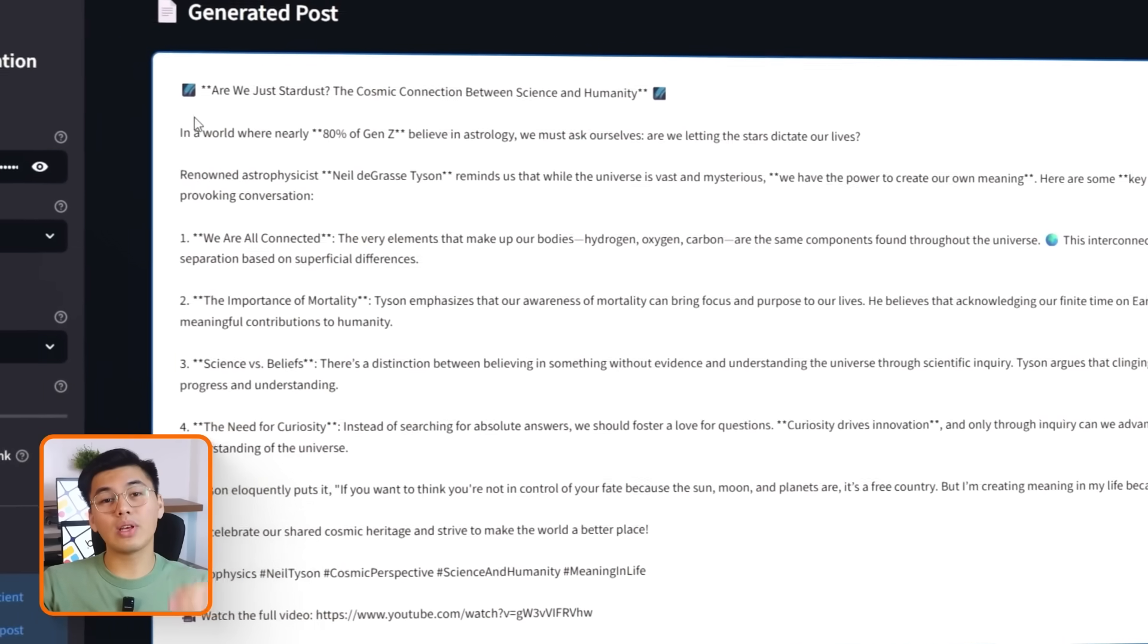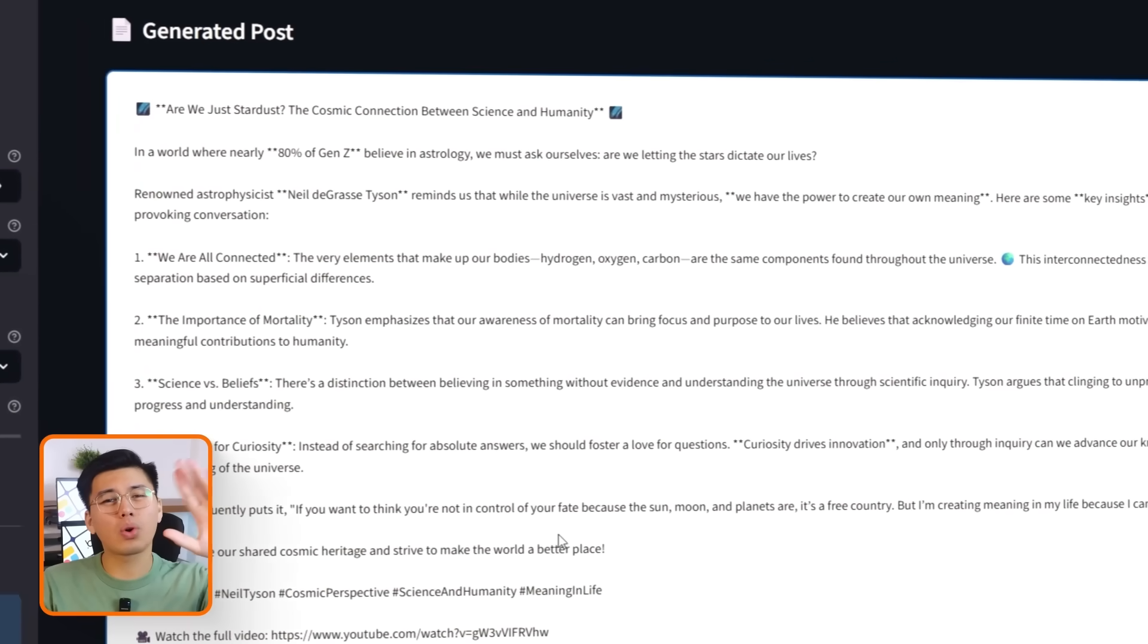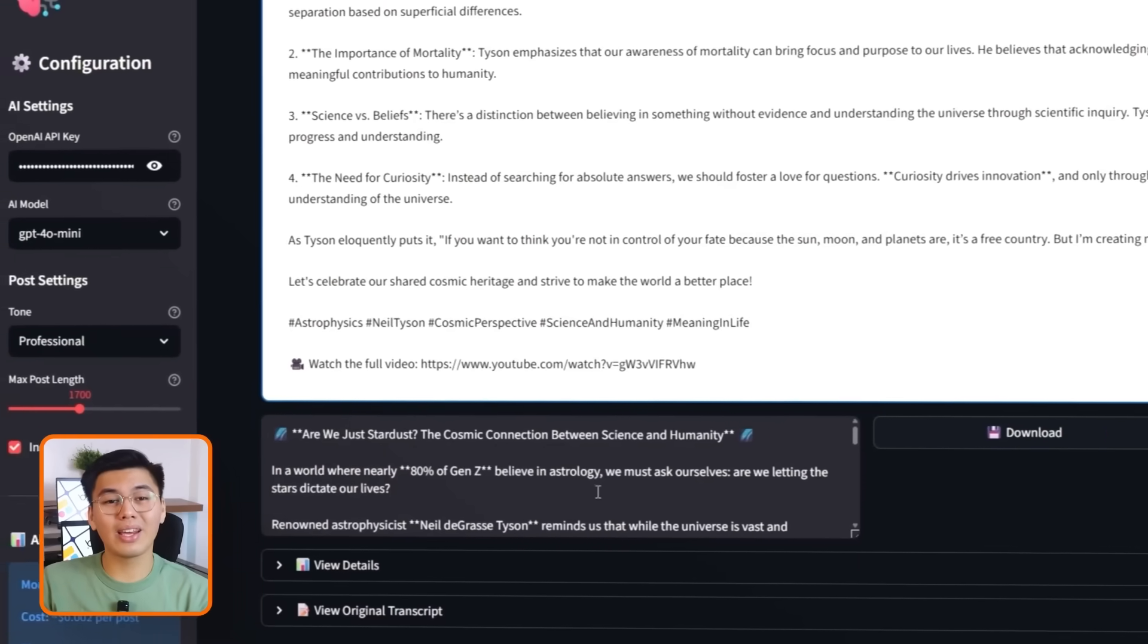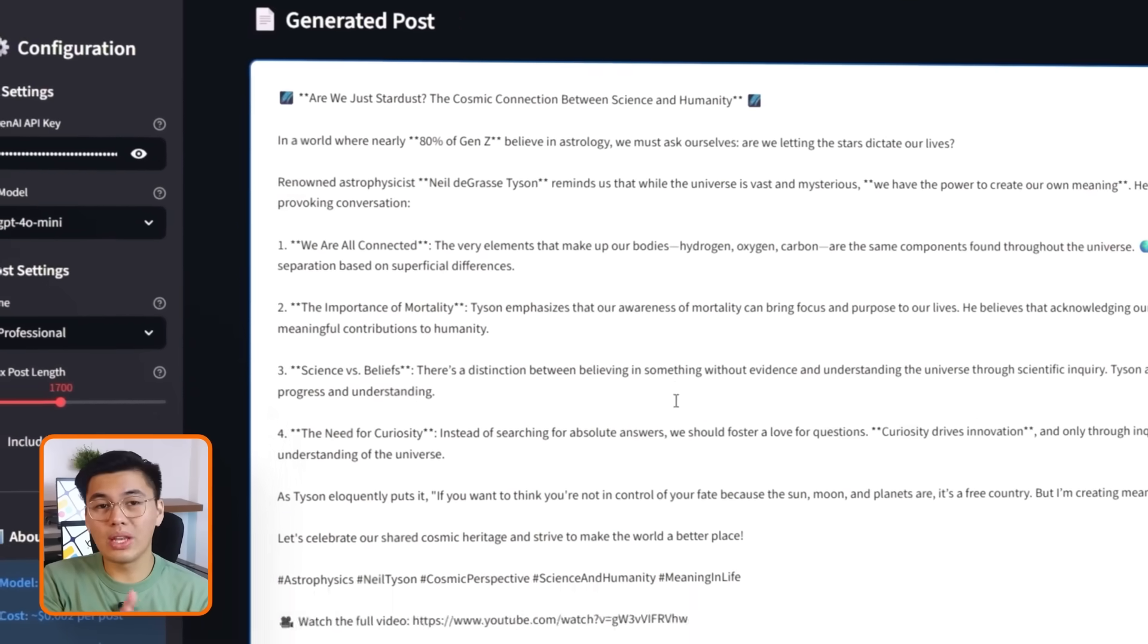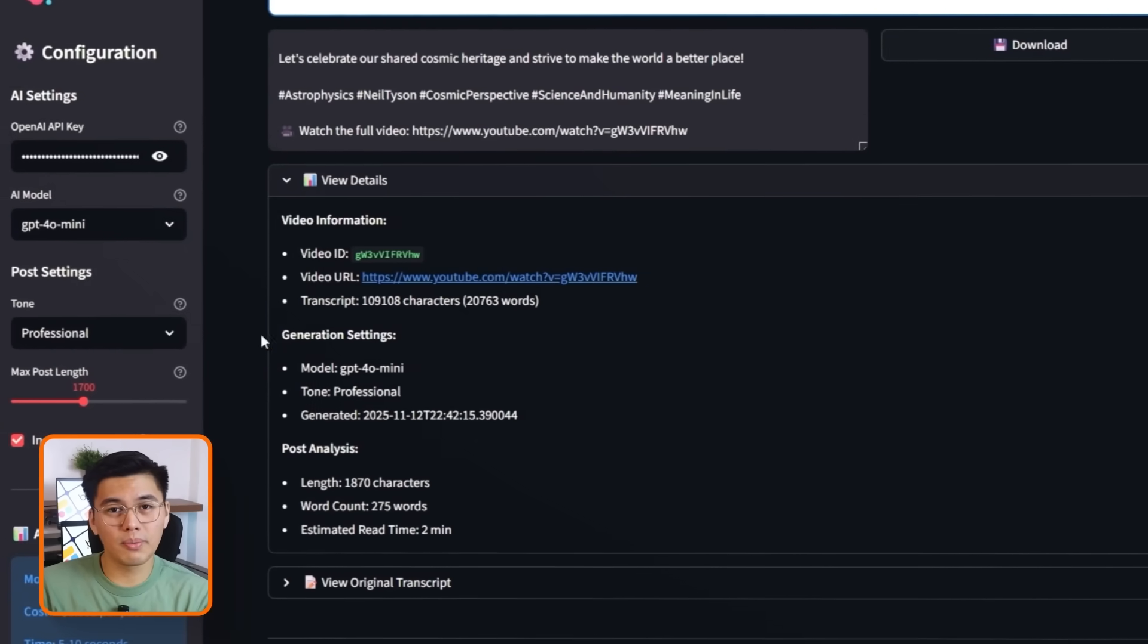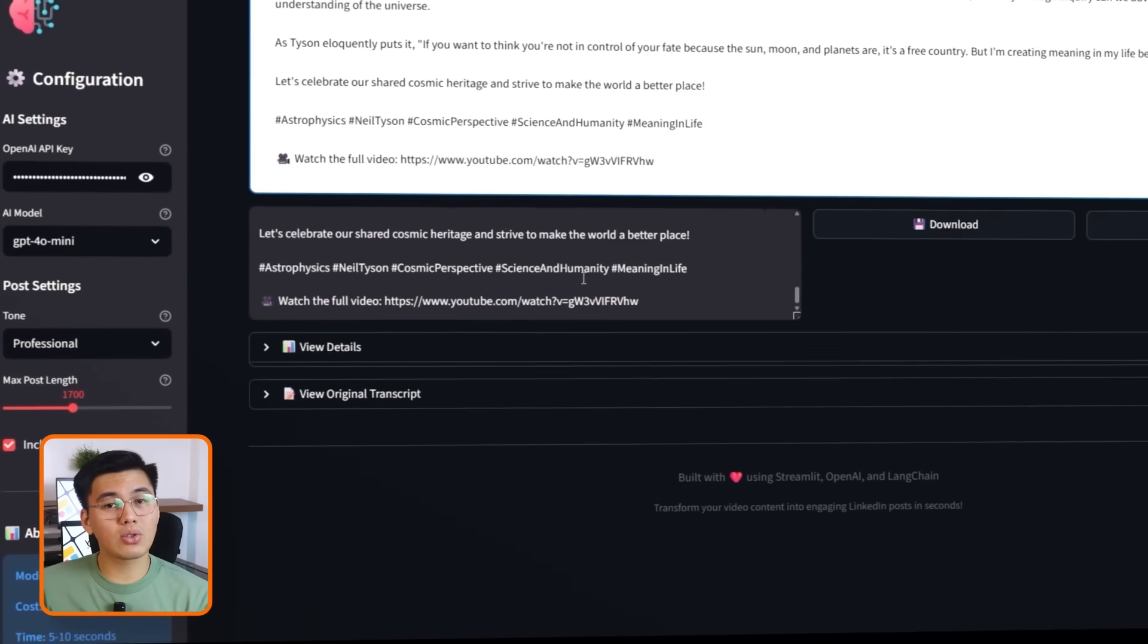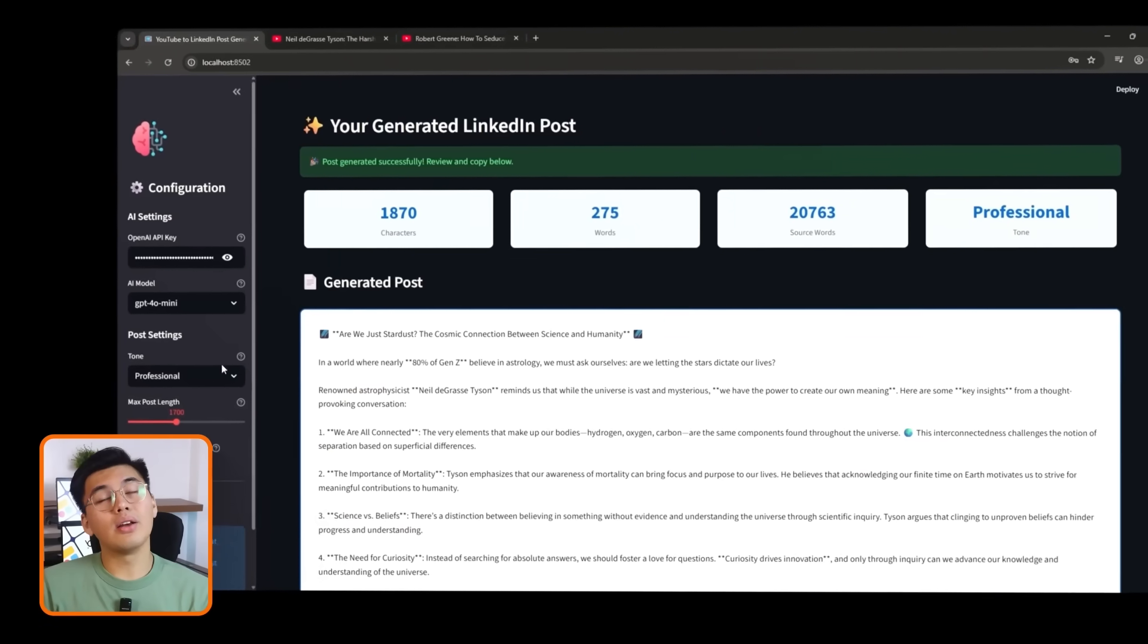At the top, we can see here the metrics, character count, word count, transcript word count, and the selected tone. At the bottom, there are options to download the post or regenerate it with a different tone. I can even open the full transcript if I want to reference the original content.